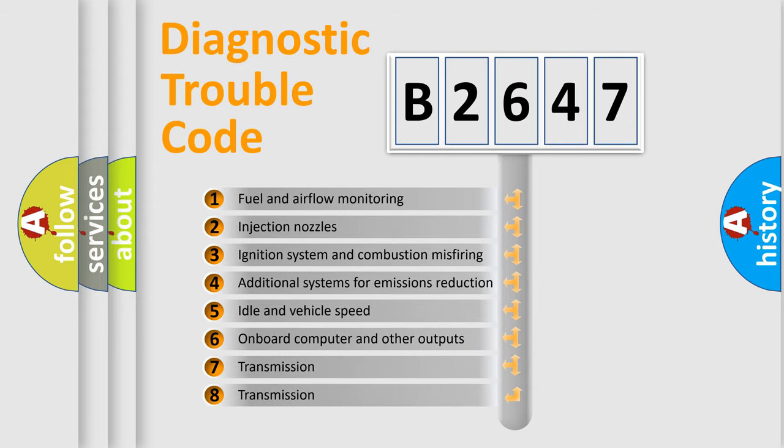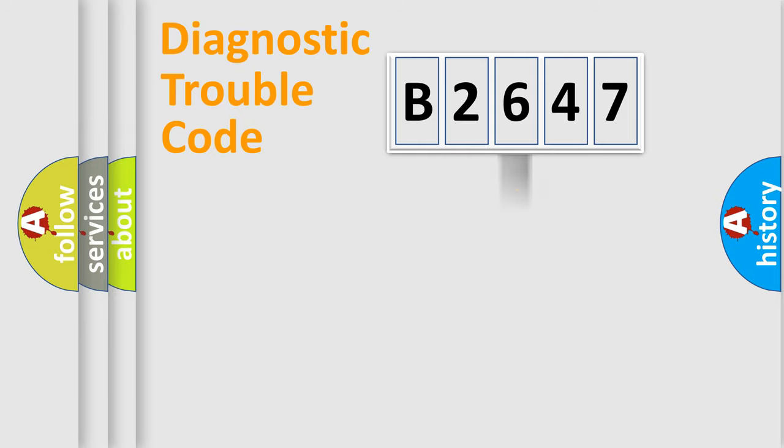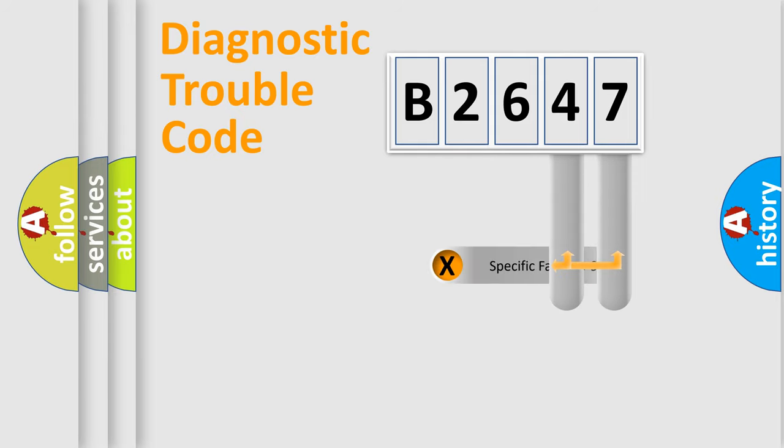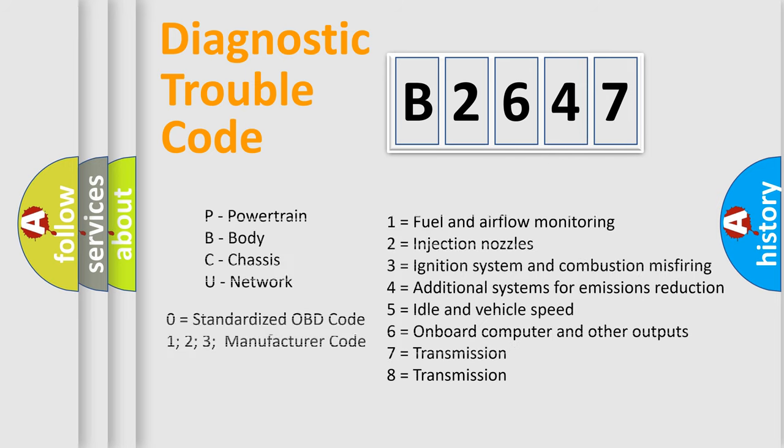The third character specifies a subset of errors. The distribution shown is valid only for the standardized DTC code. Only the last two characters define the specific fault of the group. This division is valid only if the second character is zero.